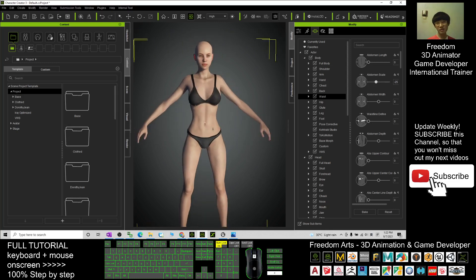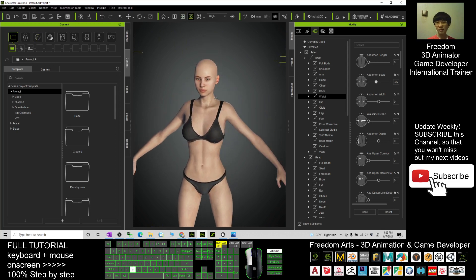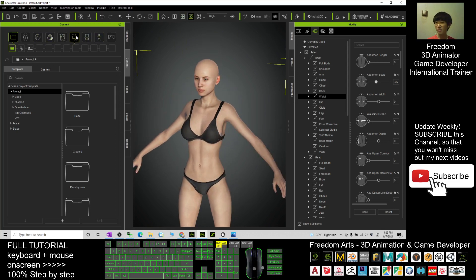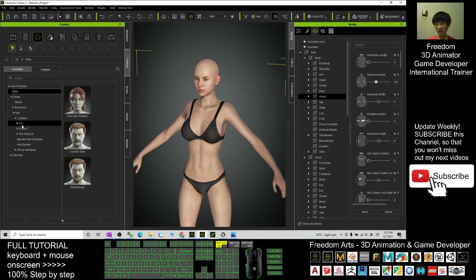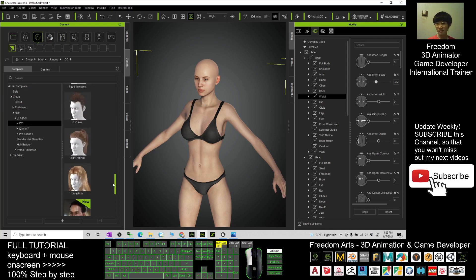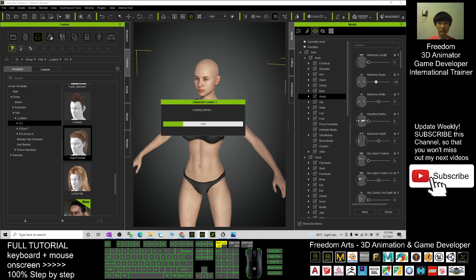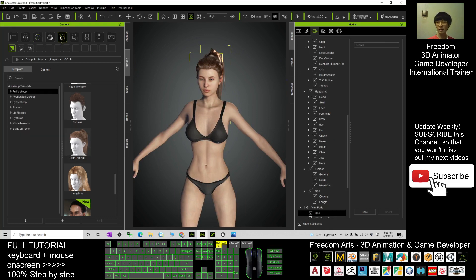Next, we are going to give her a hairstyle. Click here and select a hairstyle from the Hair Legacy CC group. I'll give her a very simple hairstyle — a high ponytail.